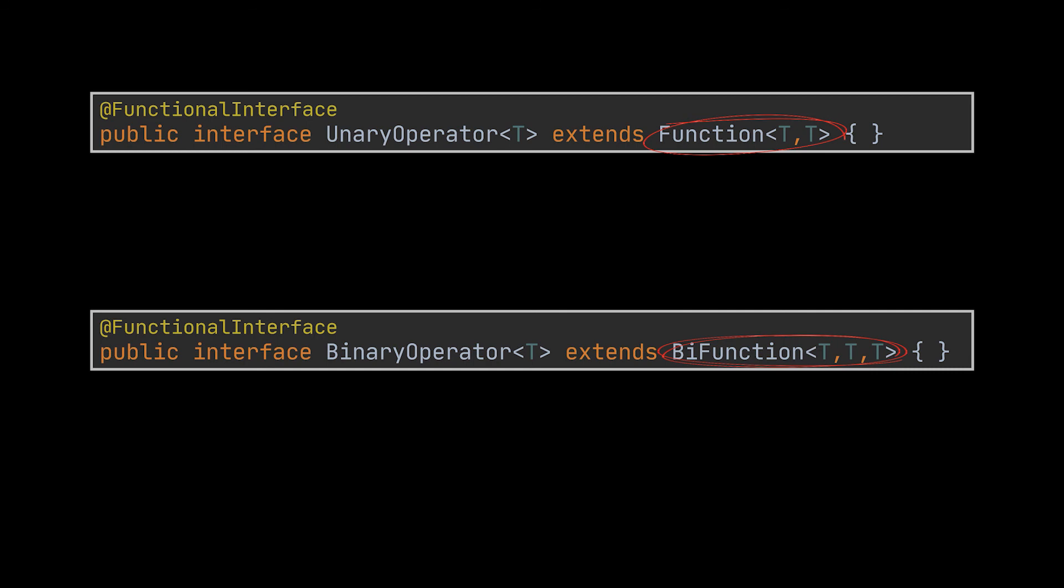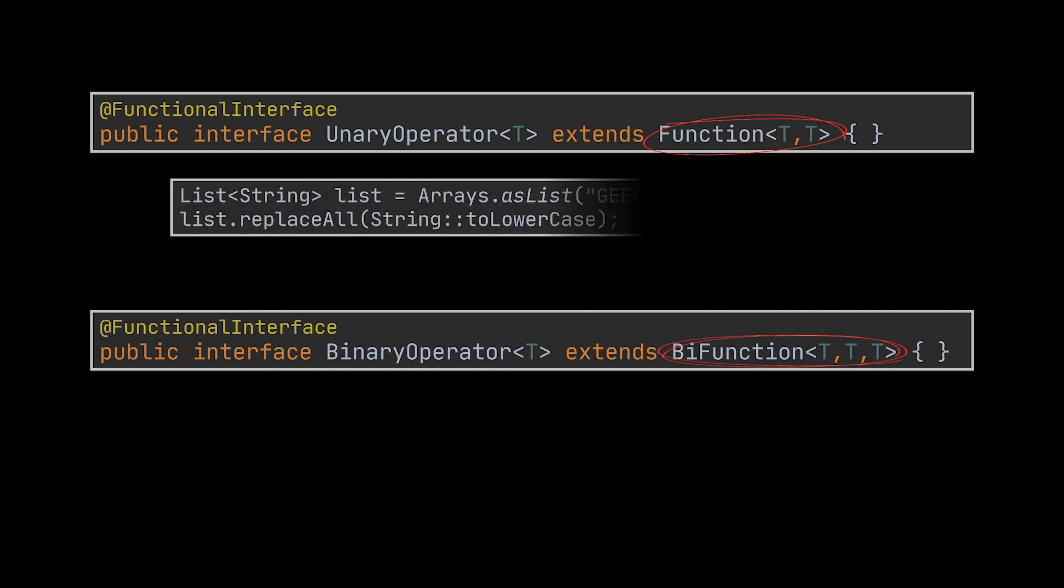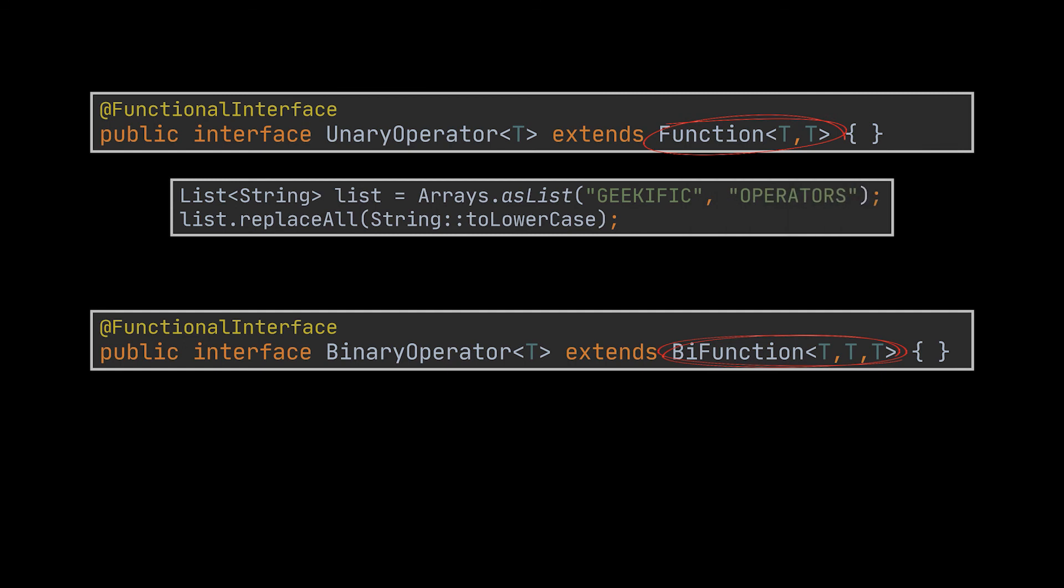One of the best use cases of a UnaryOperator can be found in the collections API - it's the list.replaceAll method which does an in-place replacement of all the values in a list with some computed values of the same type. In this example we're using the toLowerCase method to replace all the string values inside our list with their corresponding lower cased values.